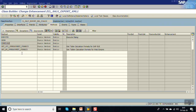Now you can see the other fields are editable. Whenever we do class enhancement, we have three options: first, pre-exit code — this means our pre-exit code will get called before the system calls the method; second, post-exit — our custom code gets called after the system calls the method; third, override method — this means we completely override the standard code with custom code.